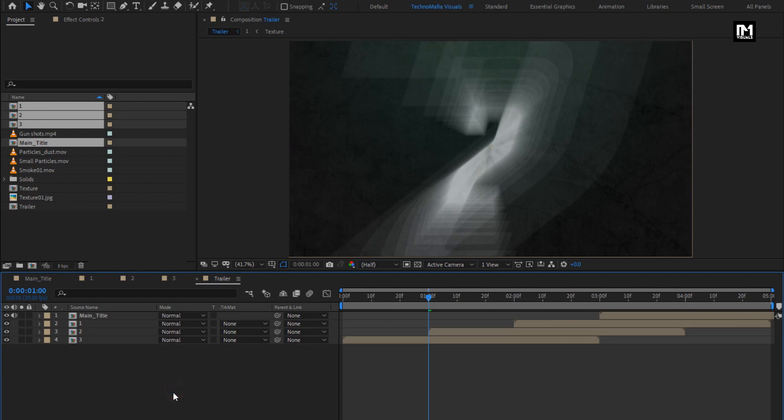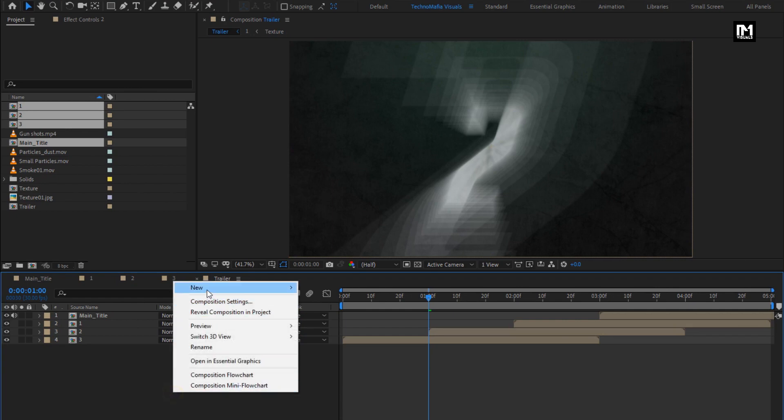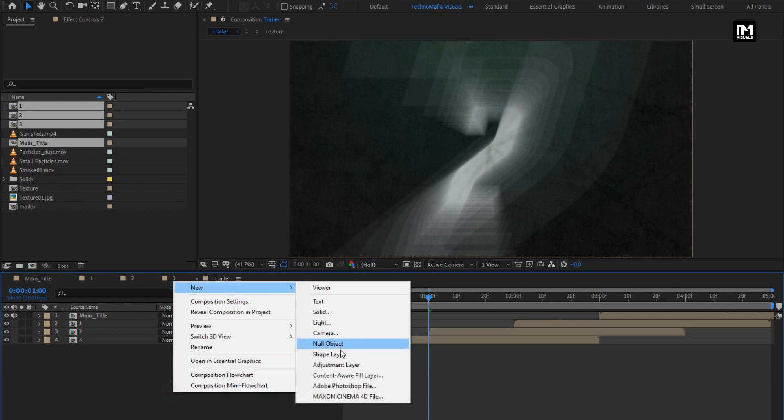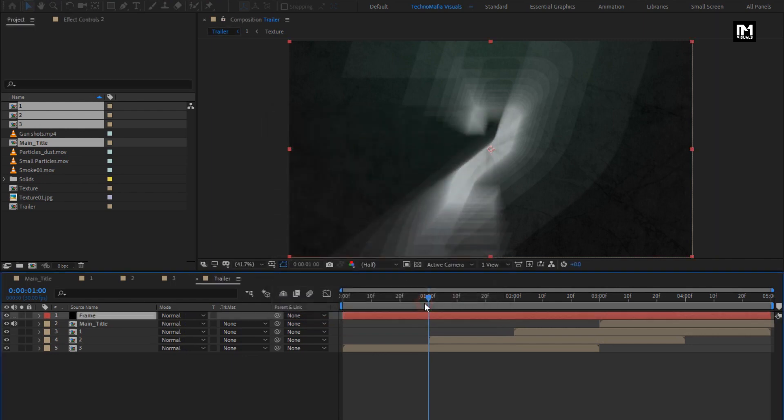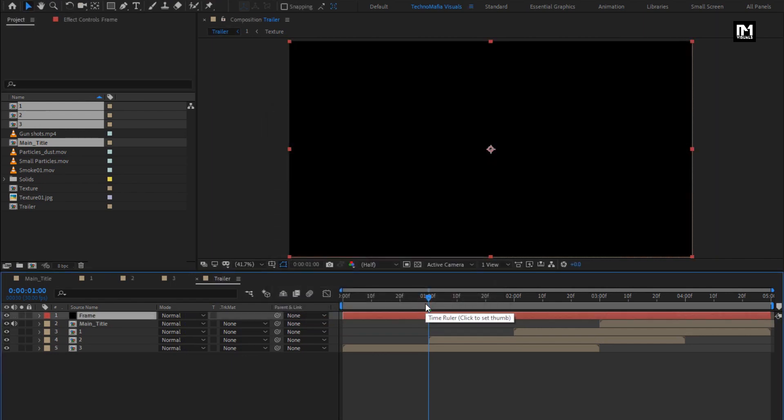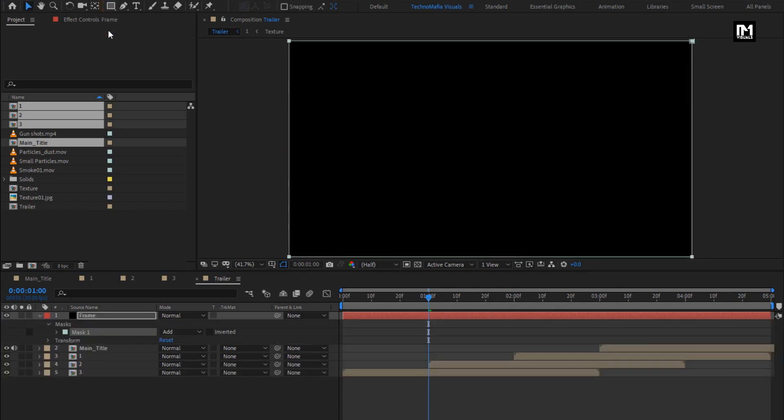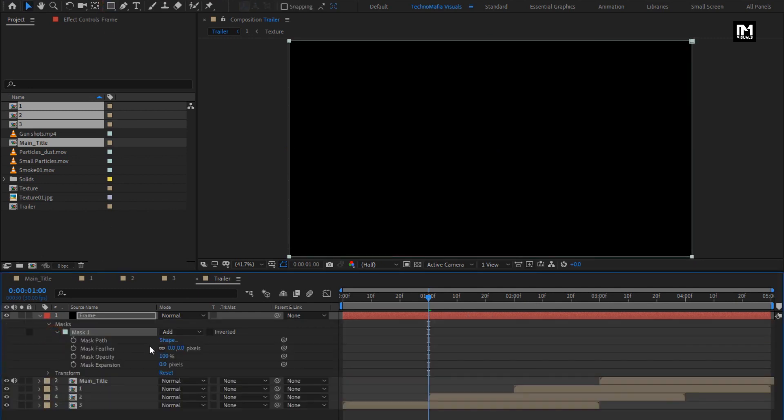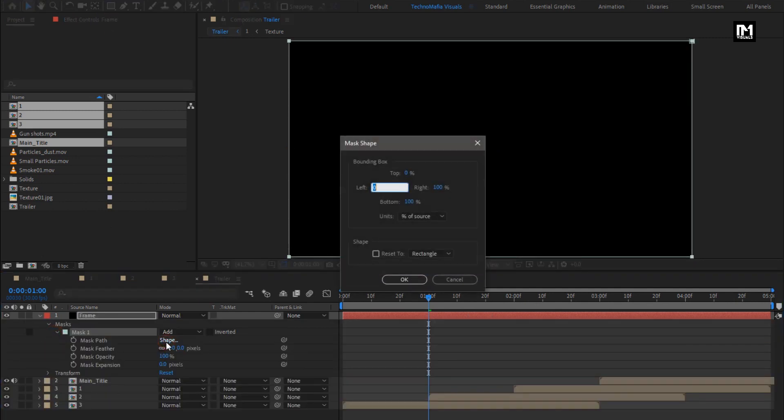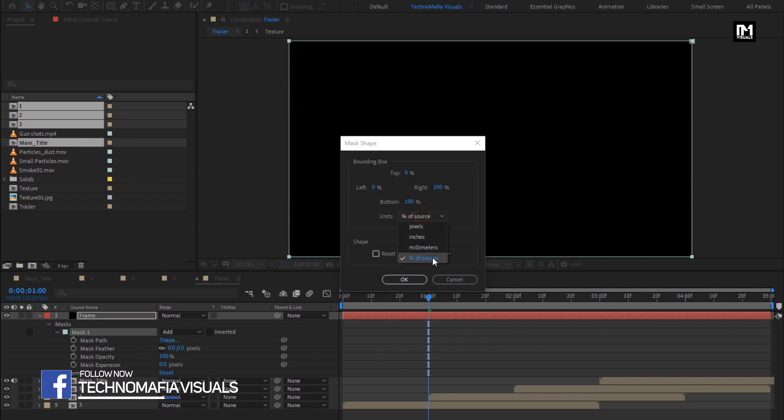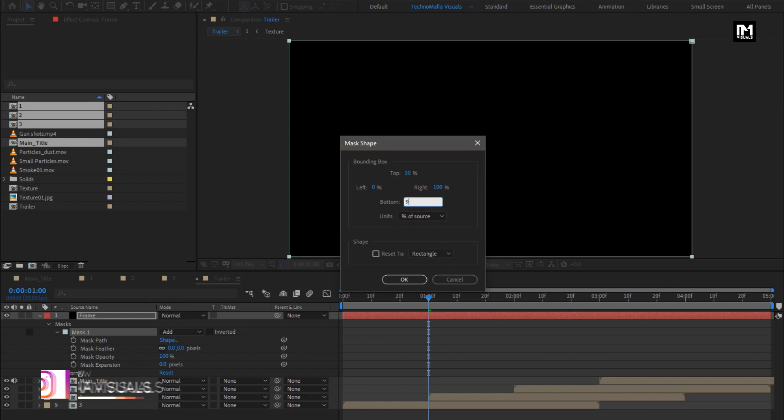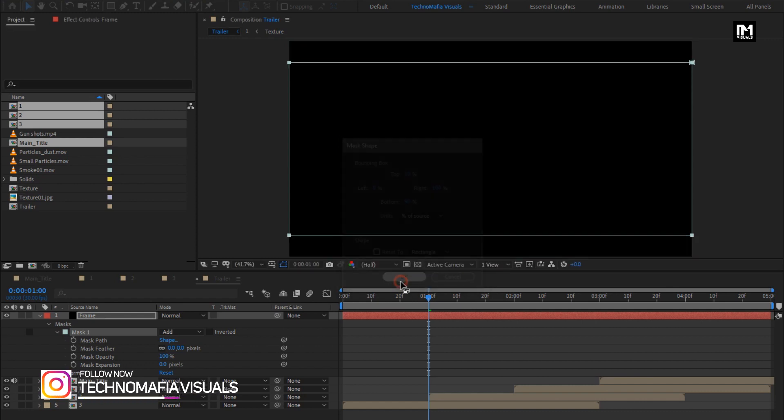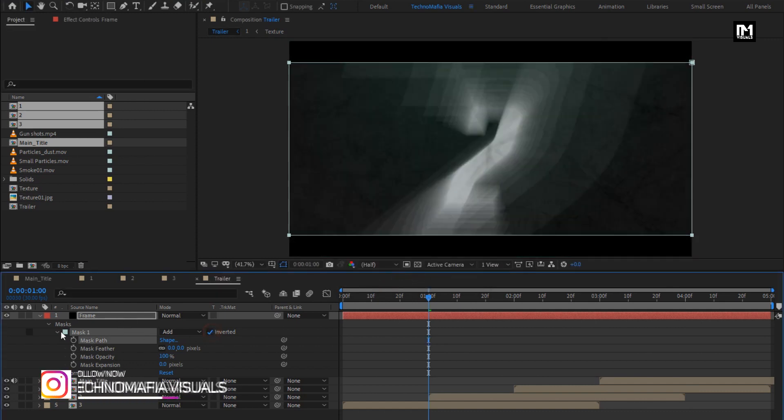Now create a new solid layer, name it as frame. Now double click on the rectangle tool to create mask. For mask 1, change shape, set unit to percent of source. Top to 10%, bottom to 90%. Select inverted. Now let's see the complete preview.